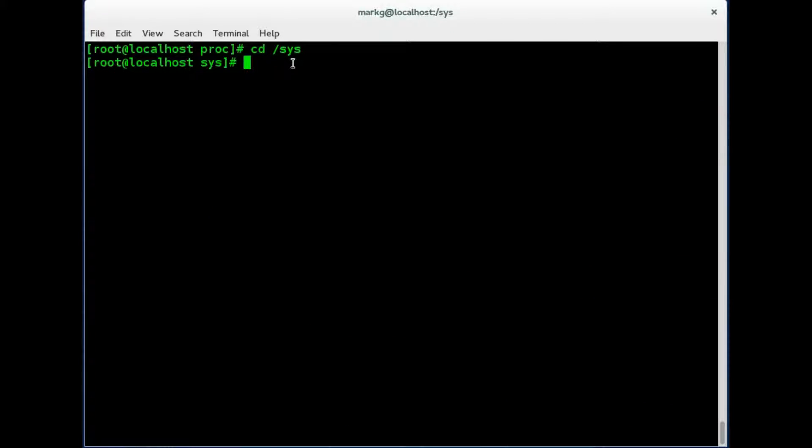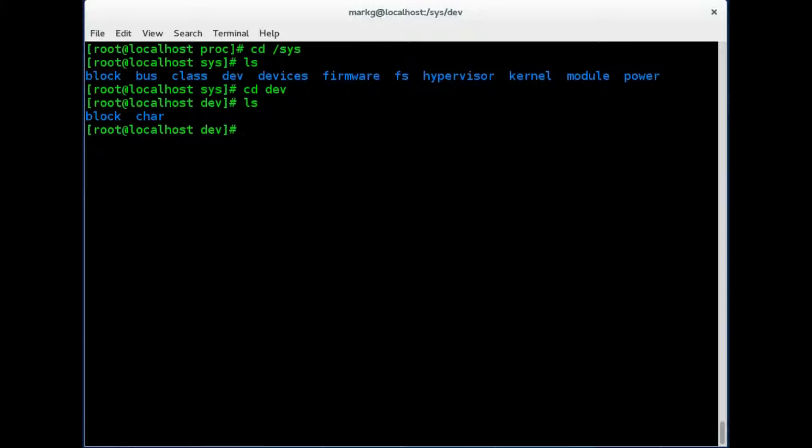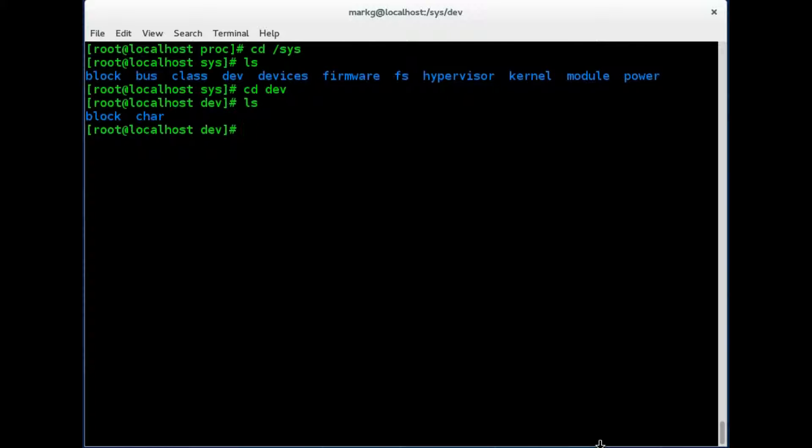Now we have a sys directory also. This is used by the system to show devices. And let's go ahead and look in here. Let's look into dev which is devices, and you can see block and character devices in here too. So this is another way that the system keeps track of the hardware and devices.